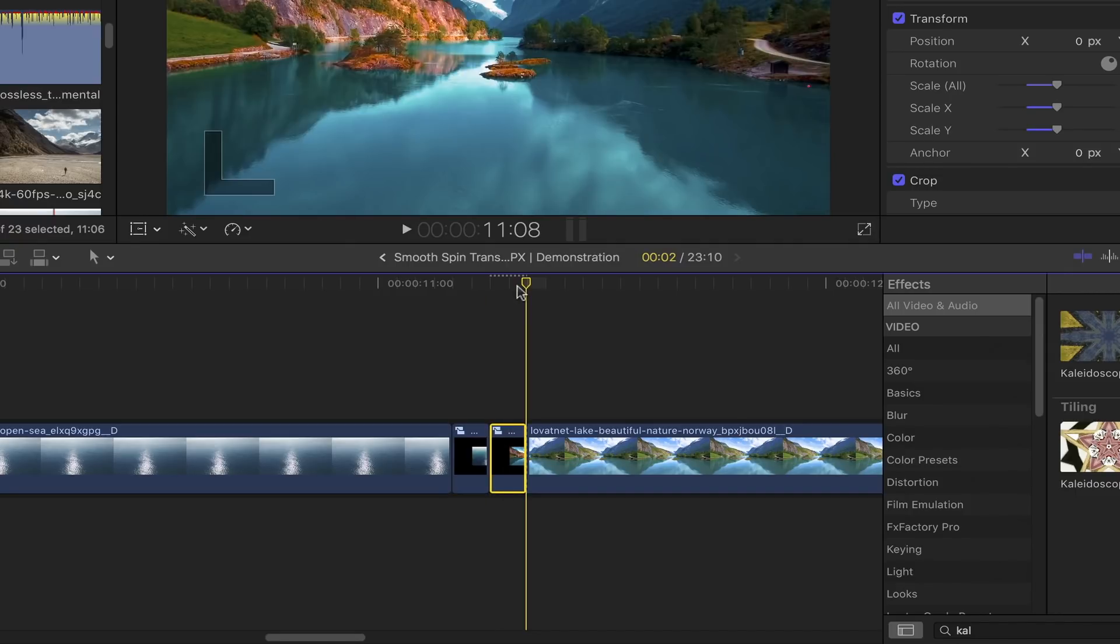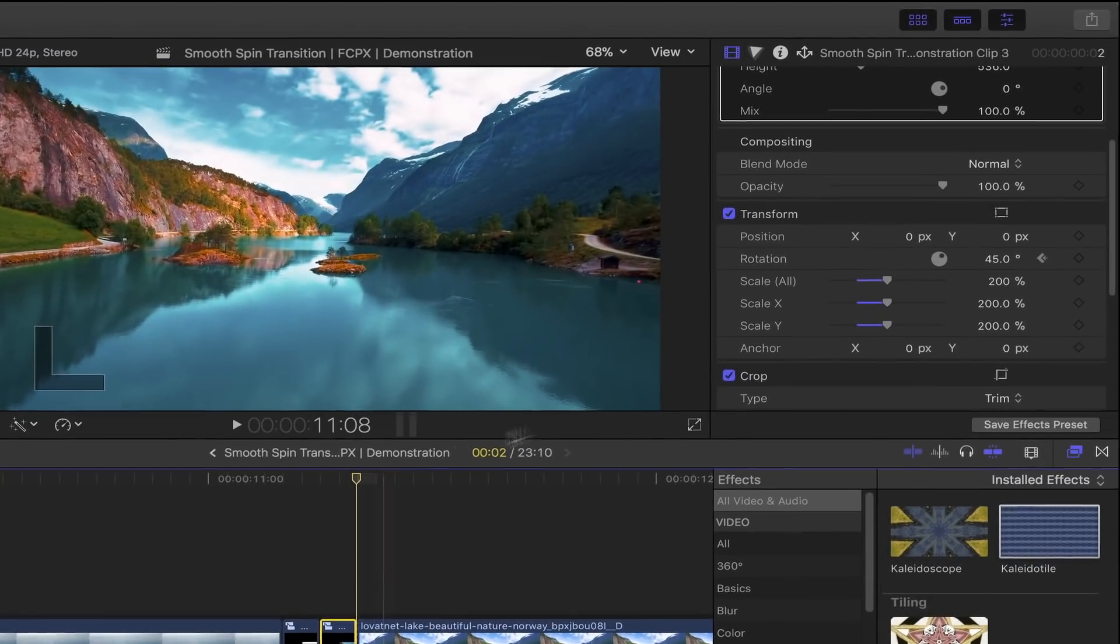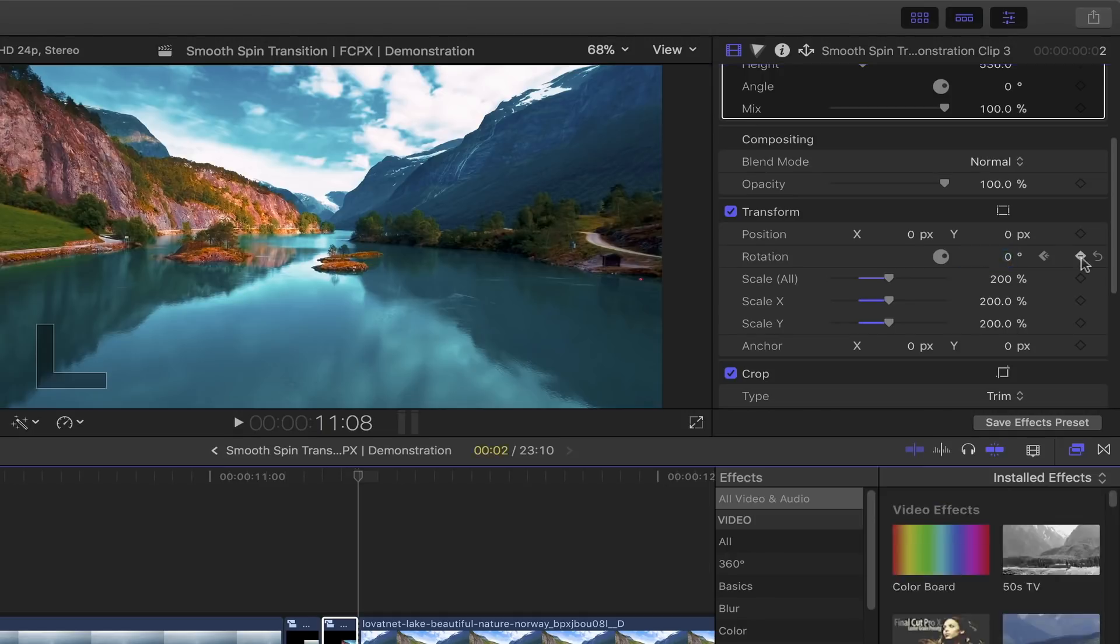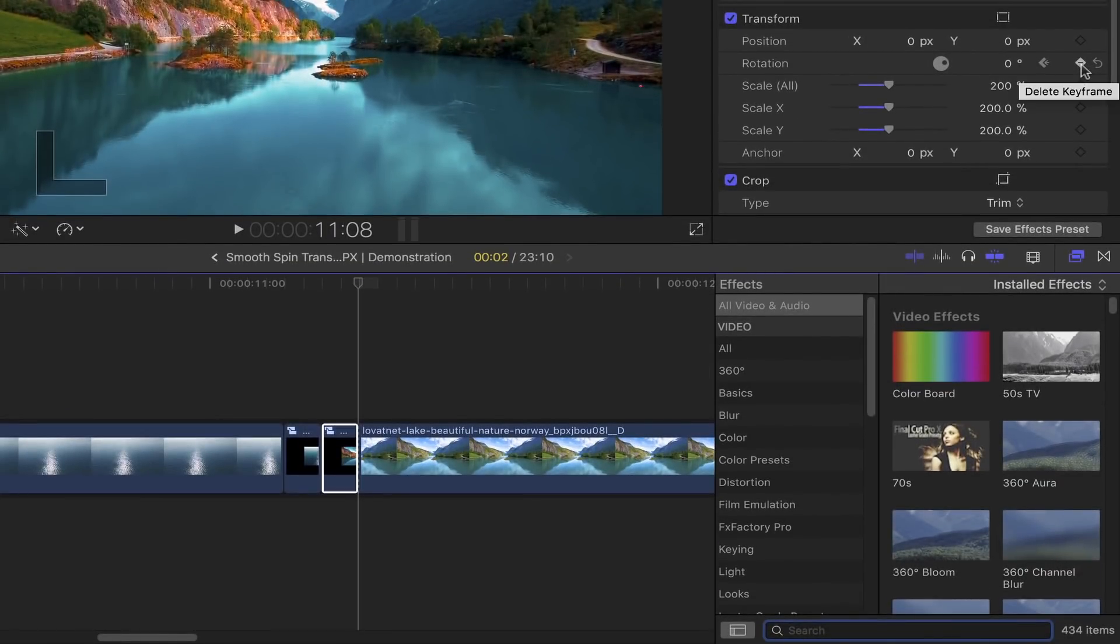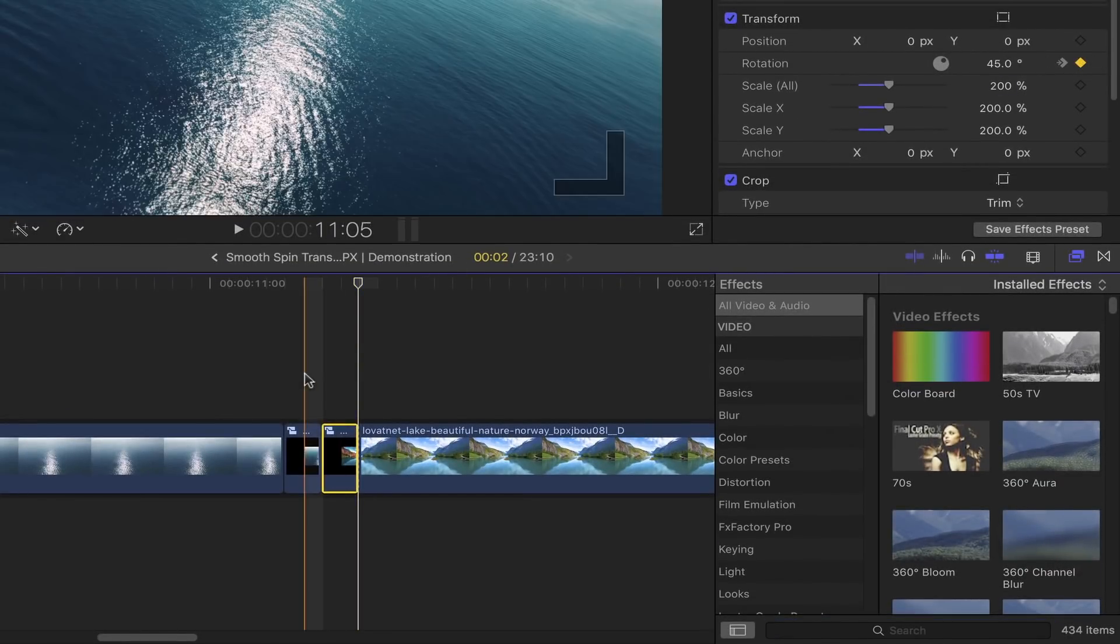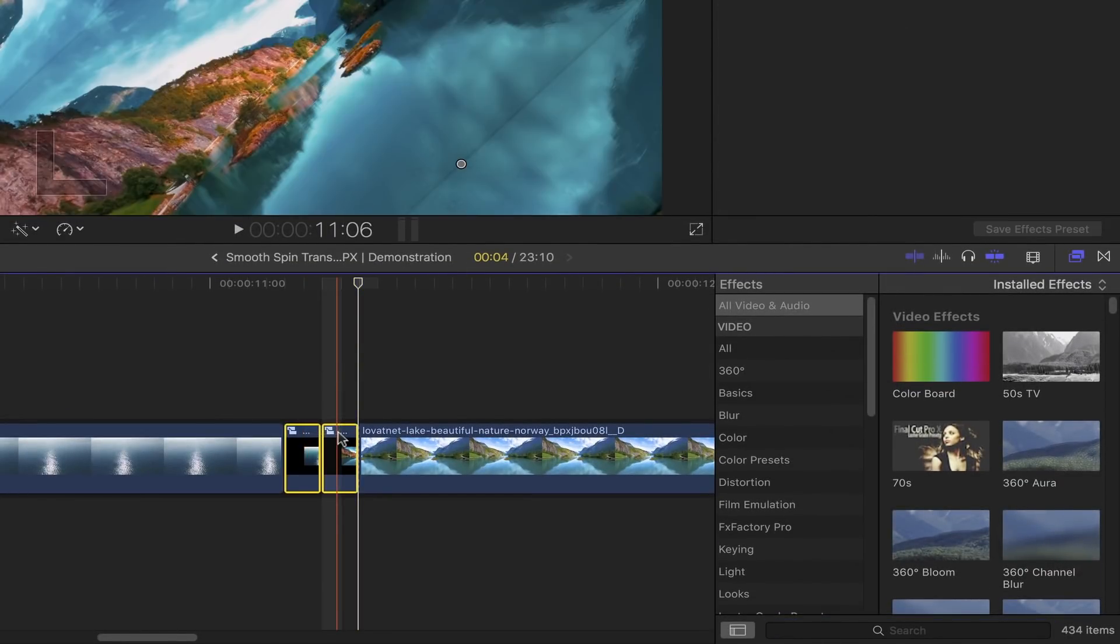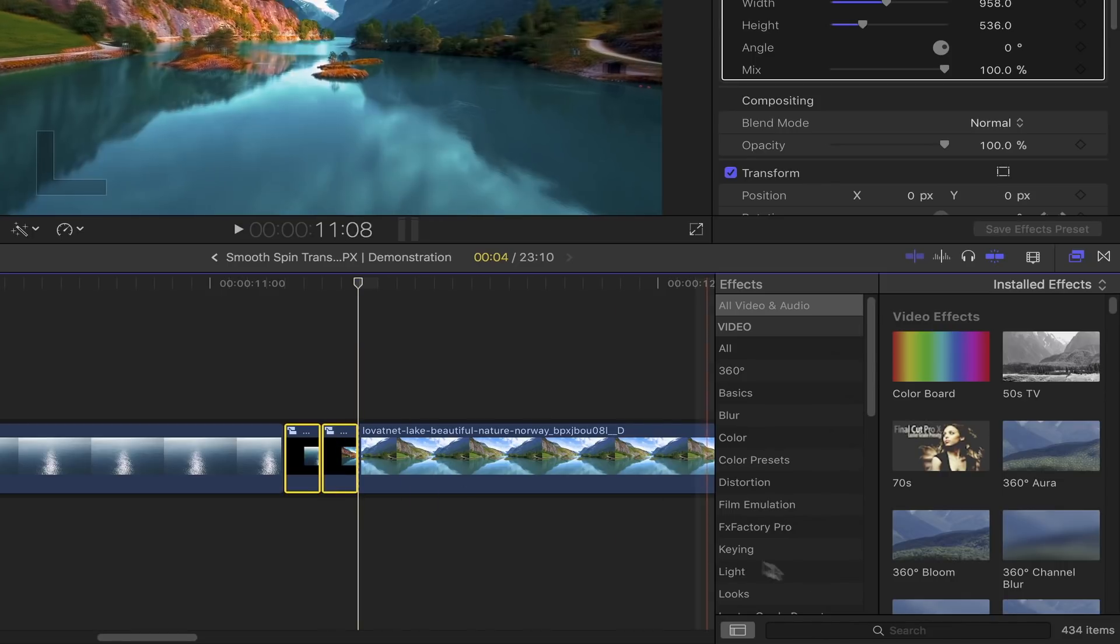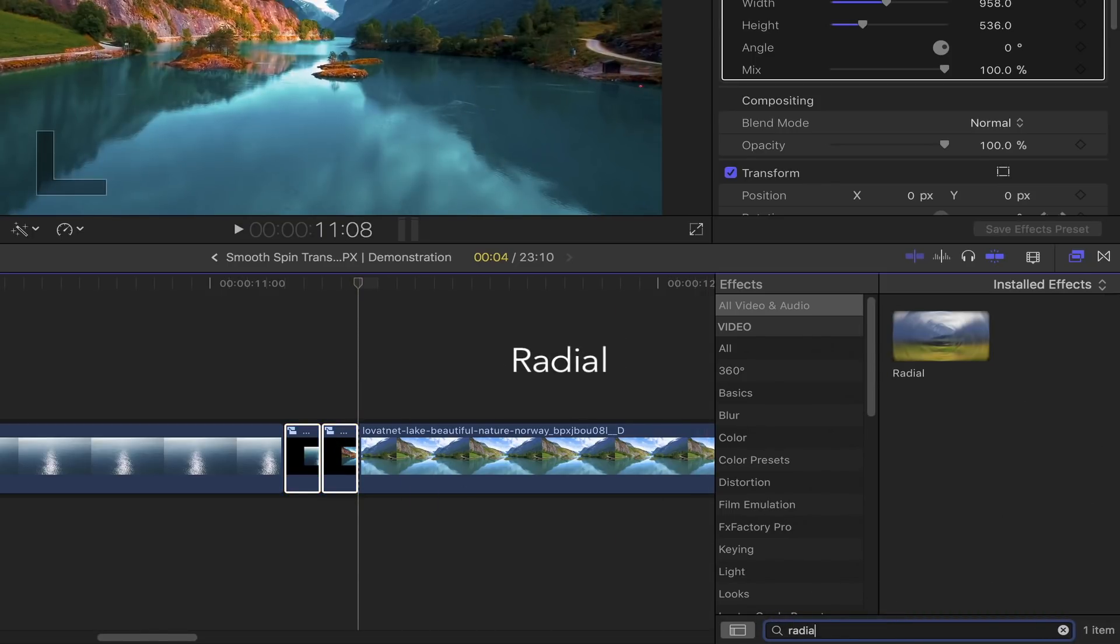portions of the clip, bring out the effects browser, type Radial in the search bar, and double-click on that. Select the beginning portion of the clip, set the radial amount to zero, and